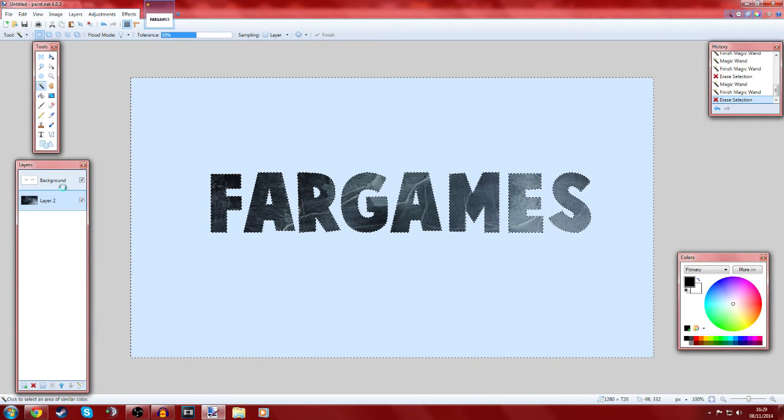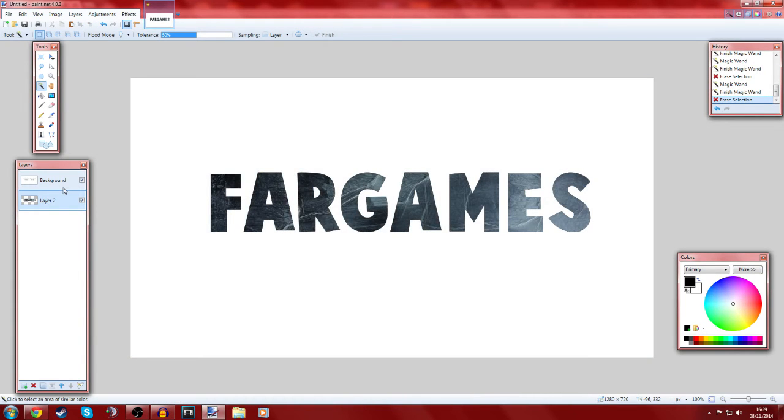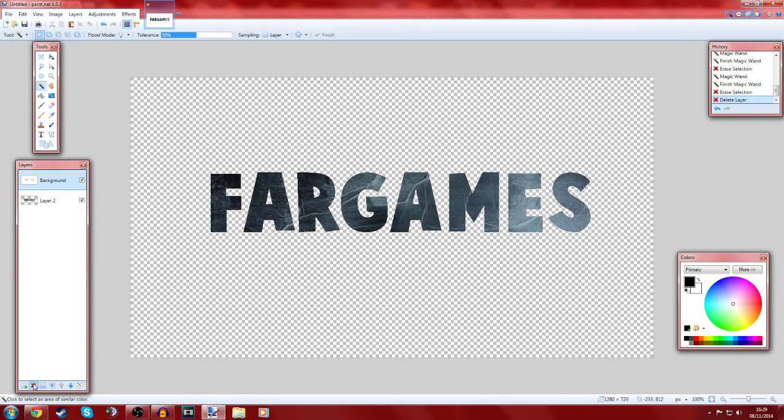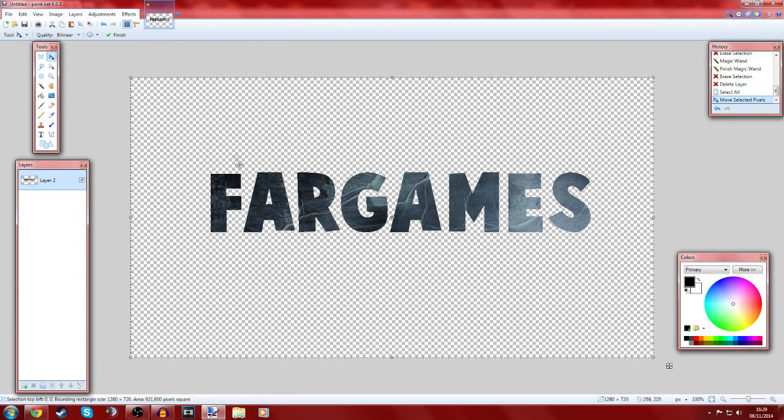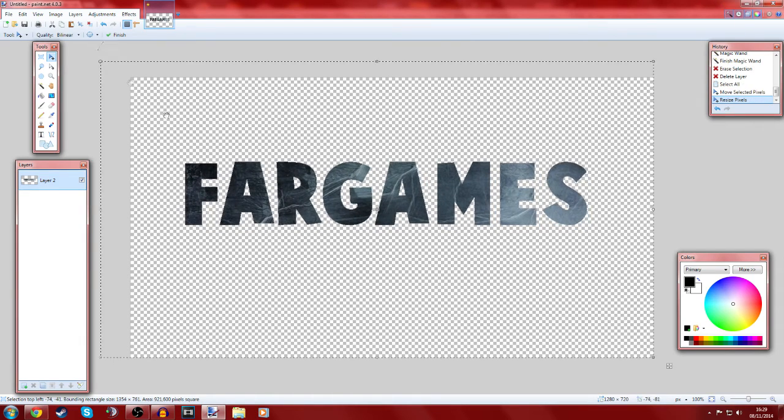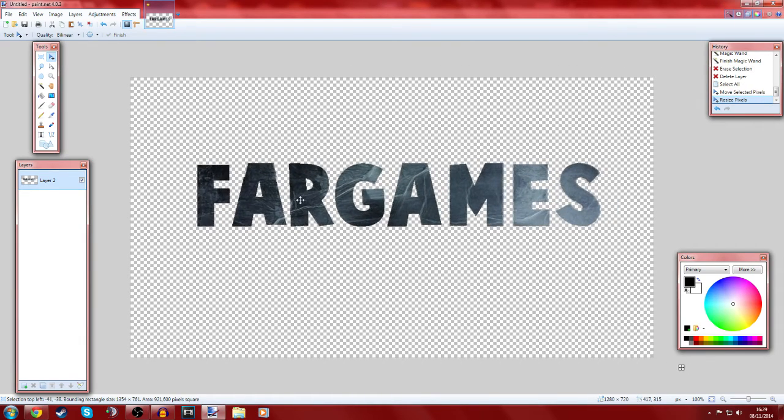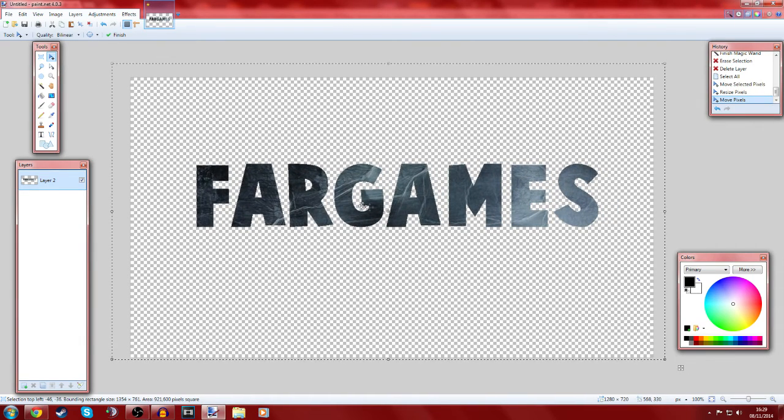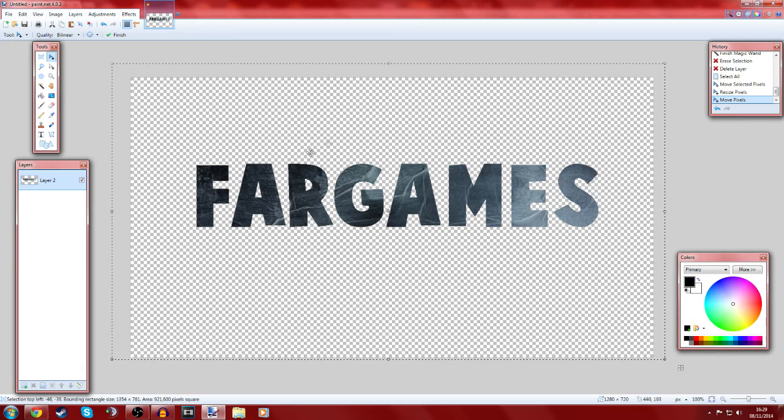And delete. And then you want to click back on the background and get rid of that. And you have your textured font. Now how easy is that? So now Far Games with this texture on.